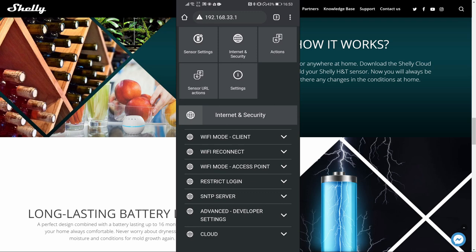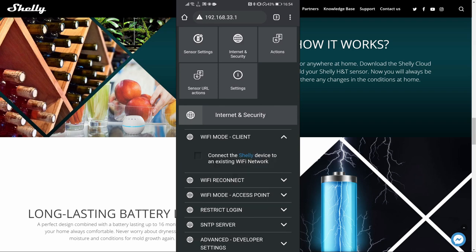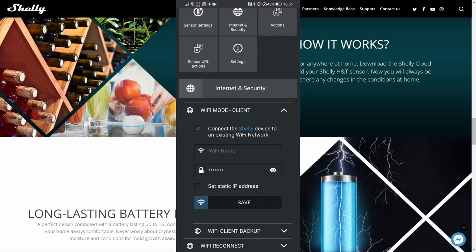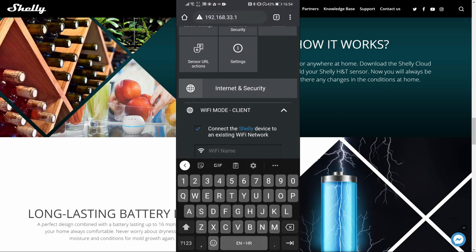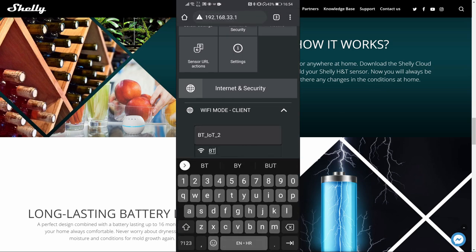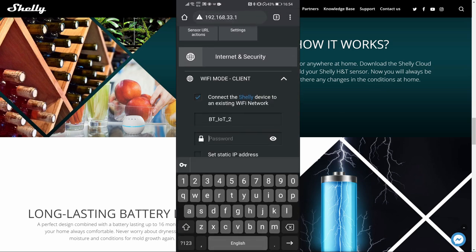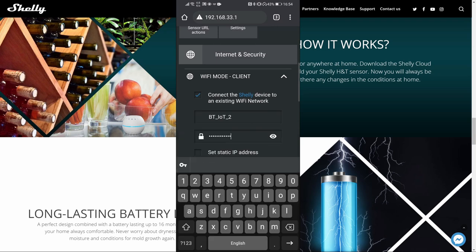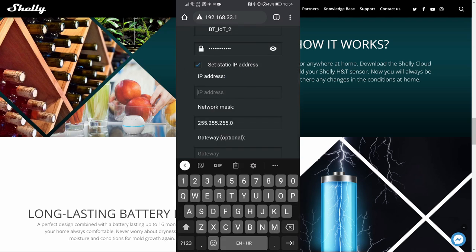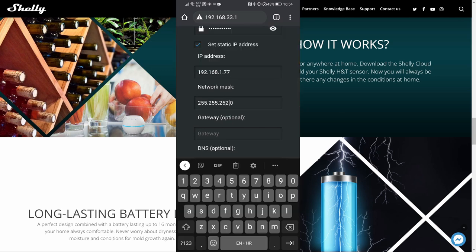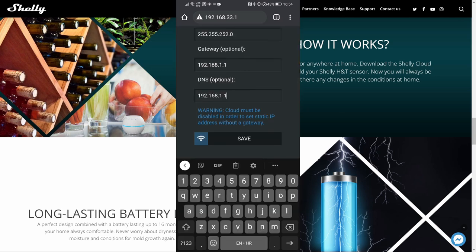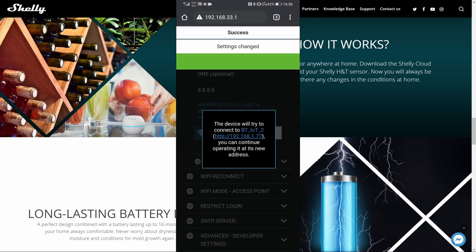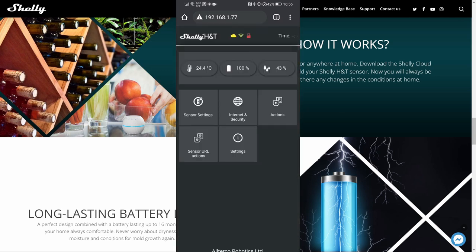Internet and security. Here we have to configure some things. First, we will need to configure Wi-Fi mode. We select connect Shelly to the existing network. Type here the name of the access point. Your password. And all my Shelly devices have static IP address. So let me quickly insert them. Save. And here it is. This time, we are using the IP address of my standard home network.